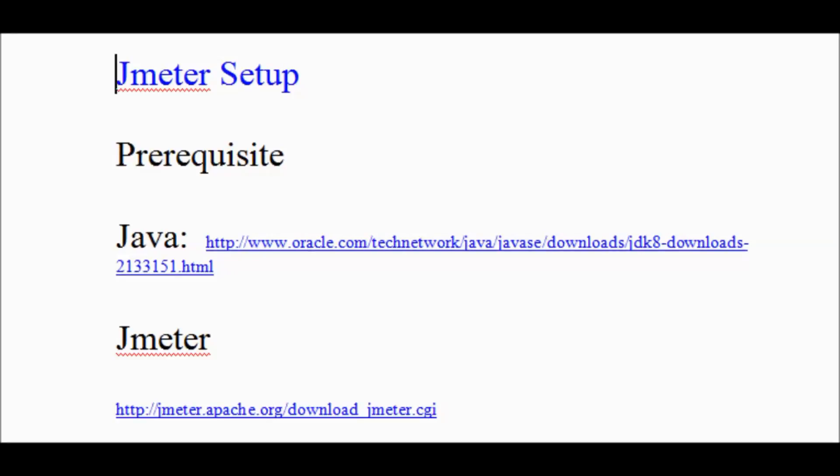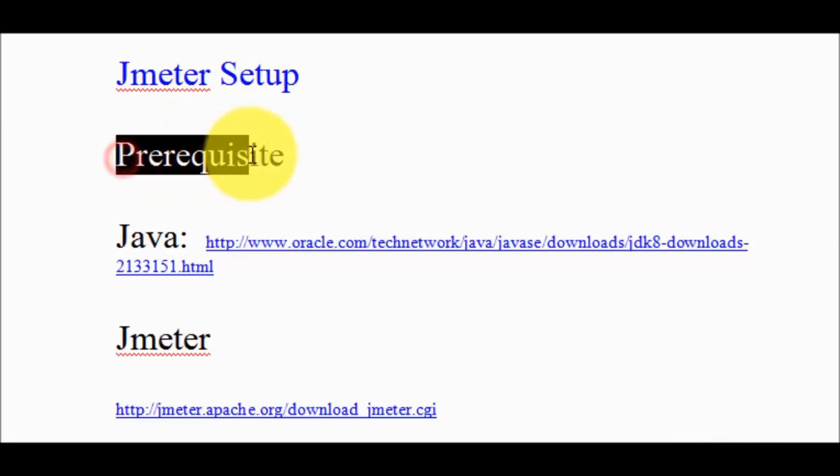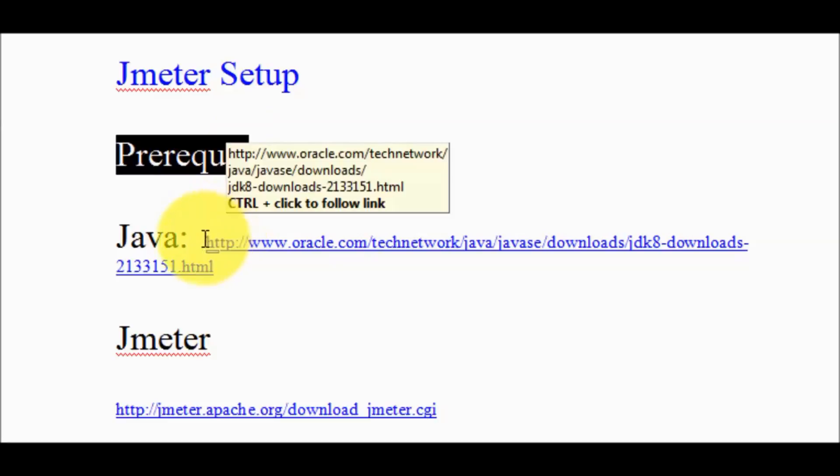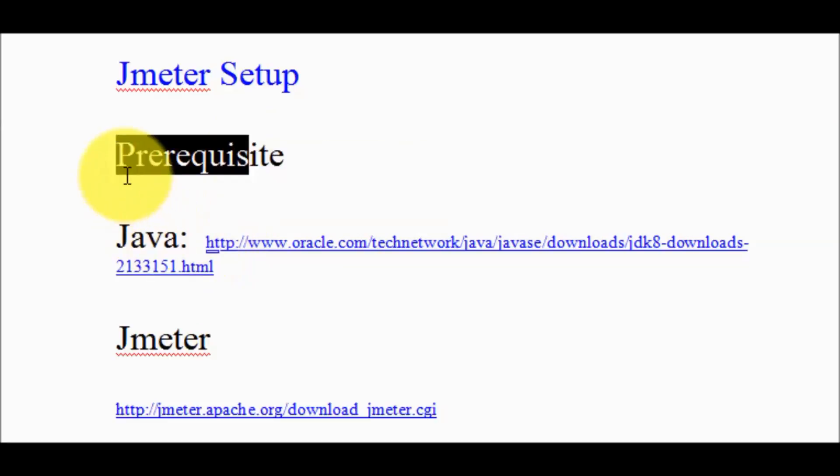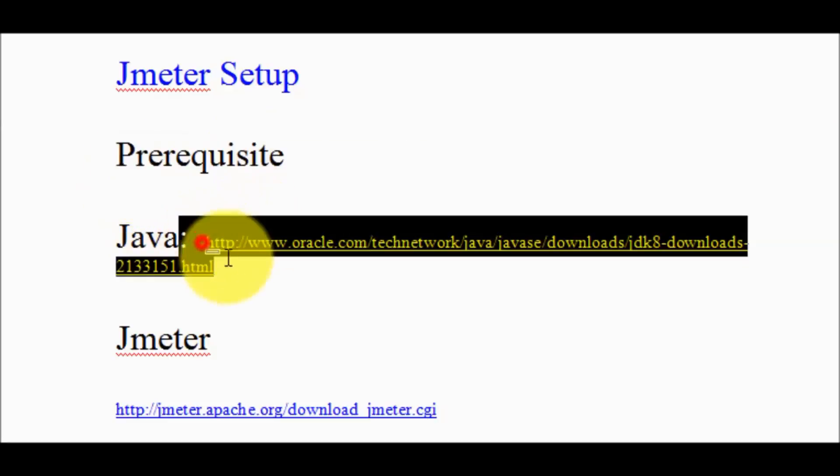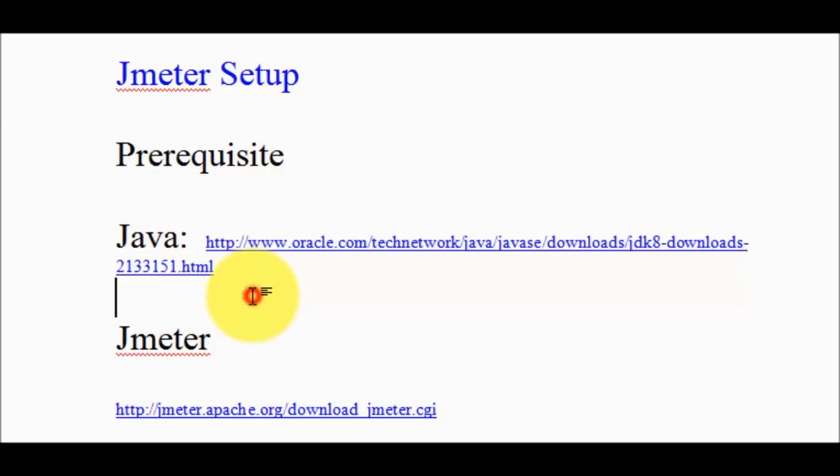Welcome to the testing world. In this session we are going to see JMeter setup. The prerequisite for setting up JMeter is Java. We should have Java in our system.